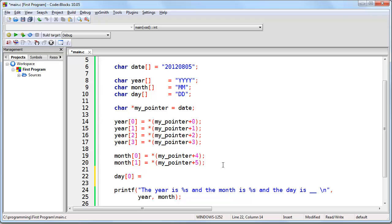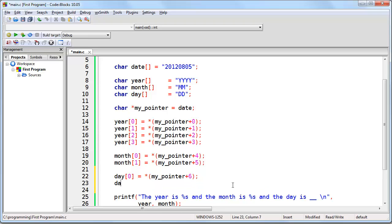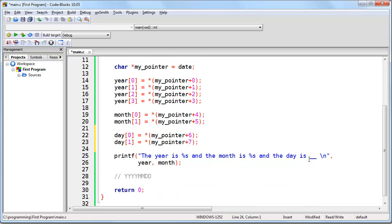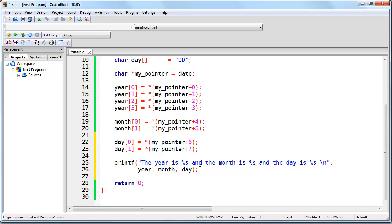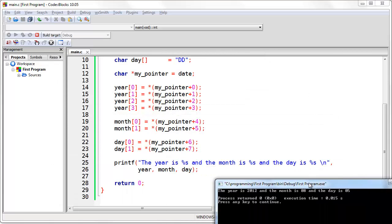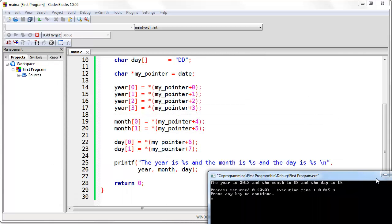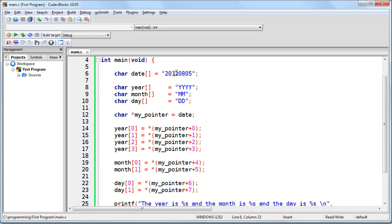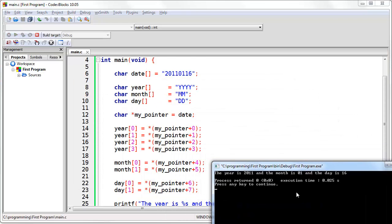All we need is the day. Day[0] is going to be what is at the memory address of my pointer offset plus 6, and day[1] is of course going to be plus 7. We replace the placeholder with a %s for day, and we're done. Now if I were to change the date — for example, making this January 16th of 2011 — you'll see that when we run this, it will still parse it correctly.